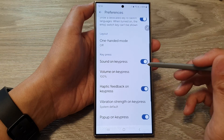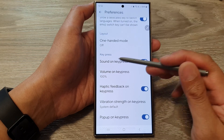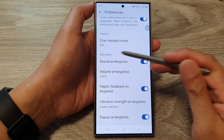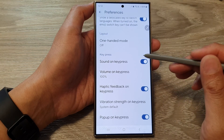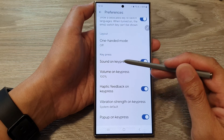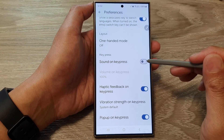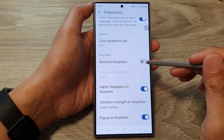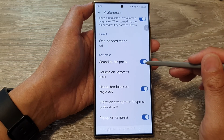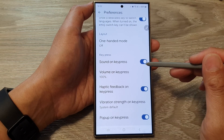Then scroll down and in the Key Press section, tap on Sound on Key Press. Tap on the toggle button to switch off the sound or turn on the sound.